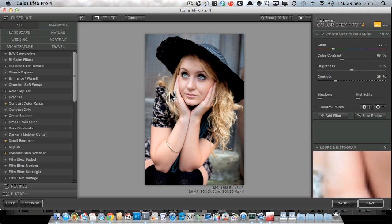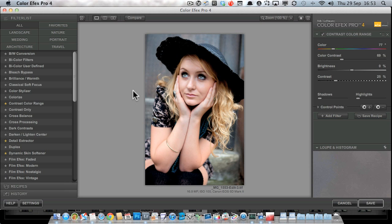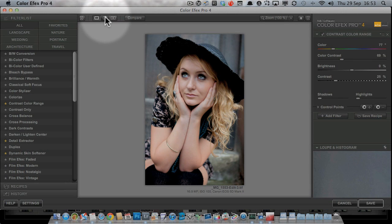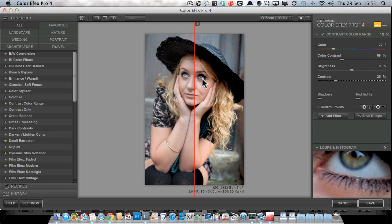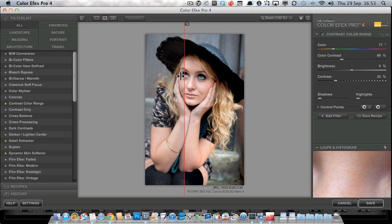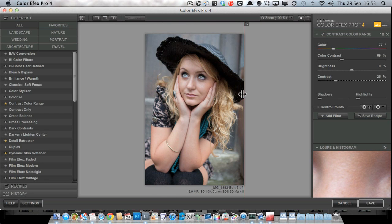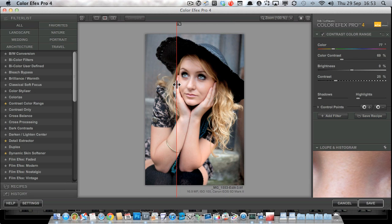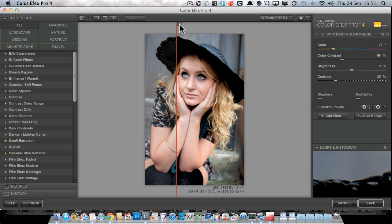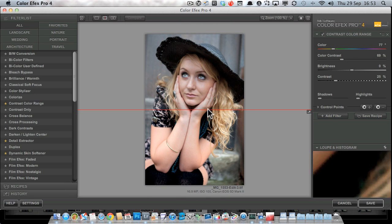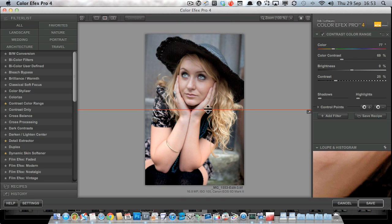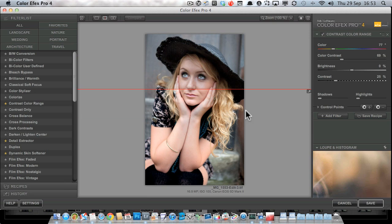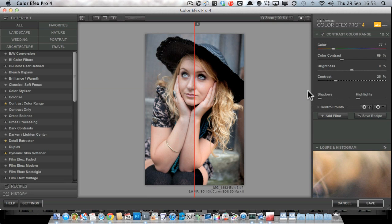So let's take a little wander around the Color Effects Pro 4 interface here. Obviously we've got the image in the middle and we've got a couple of buttons here that let us control how we see that. We can see the before and after with the slider here, which we can rotate around and go up and down as well if we wish, just by clicking this little doohickey on the red bar.